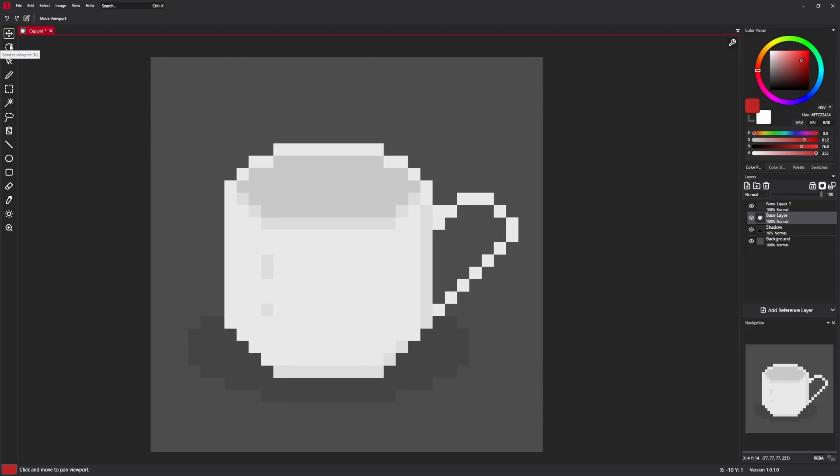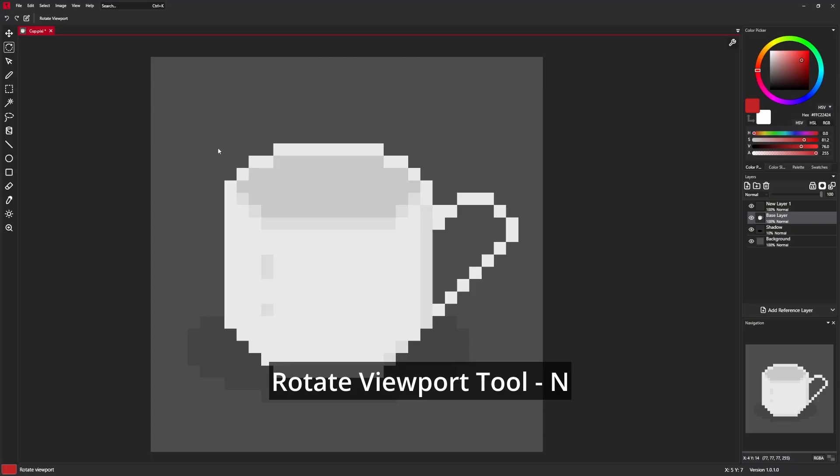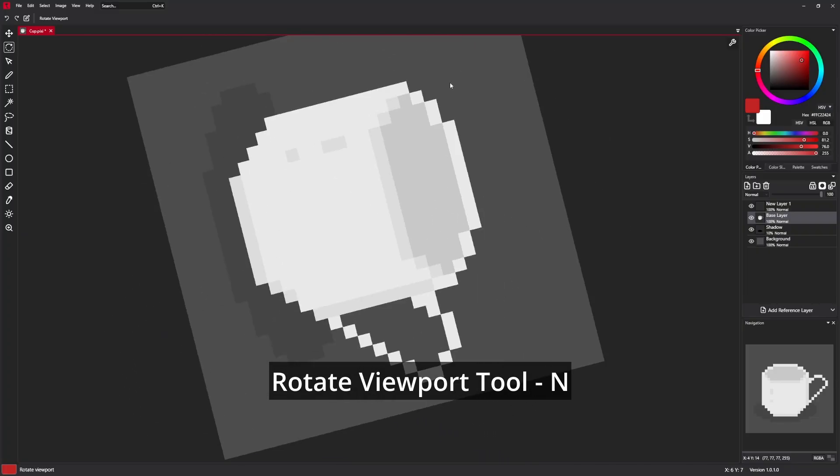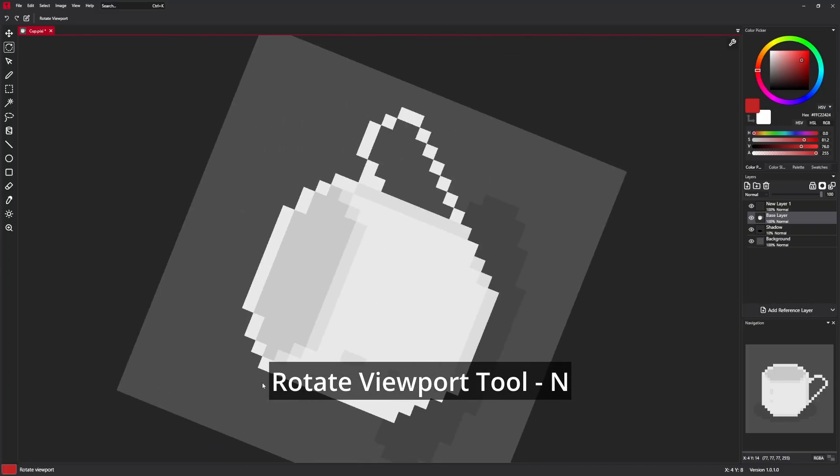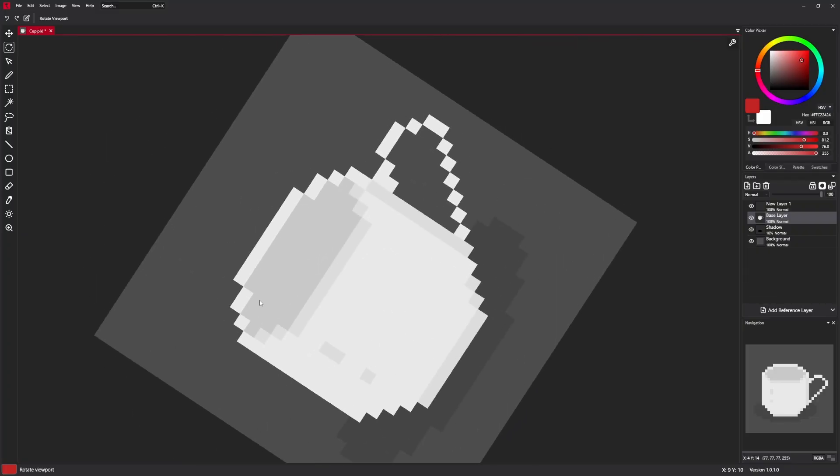The second tool is rotate viewport. It's like the name says, used for rotating the viewport.